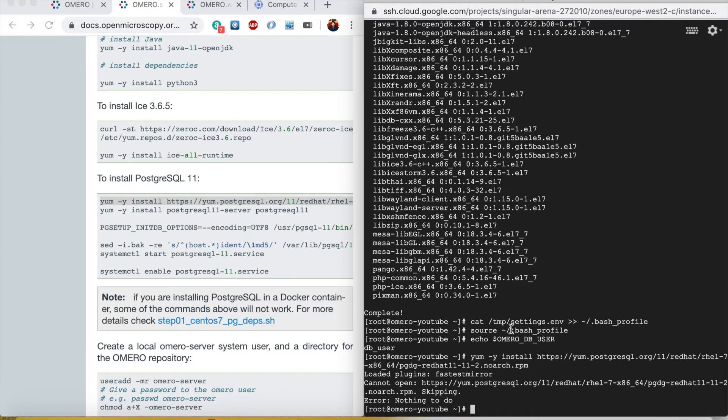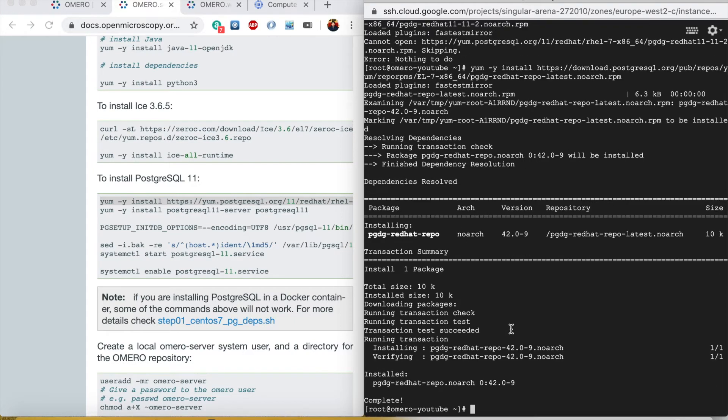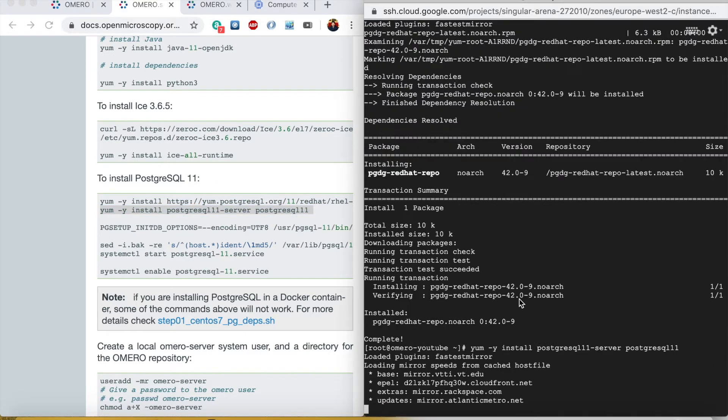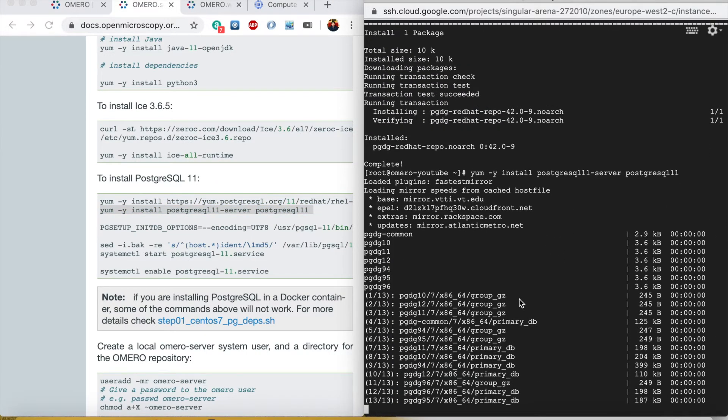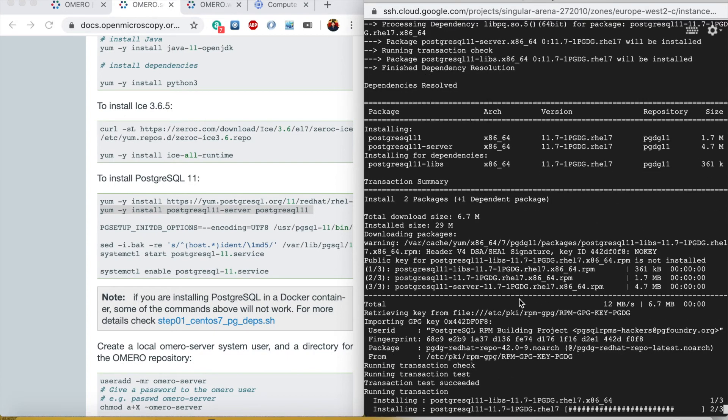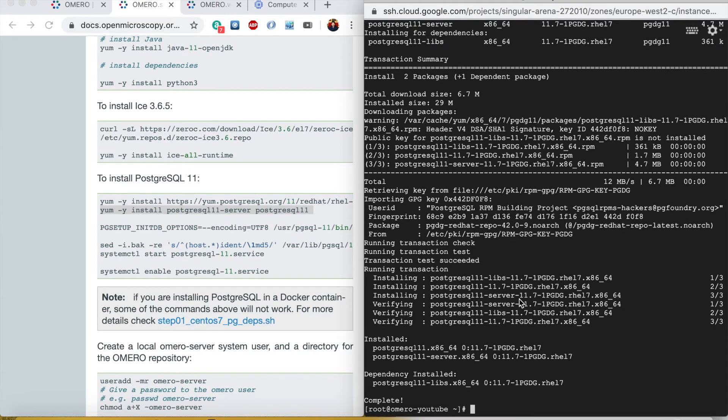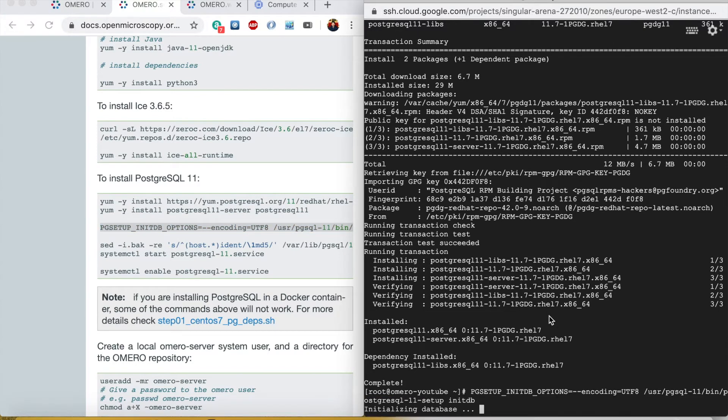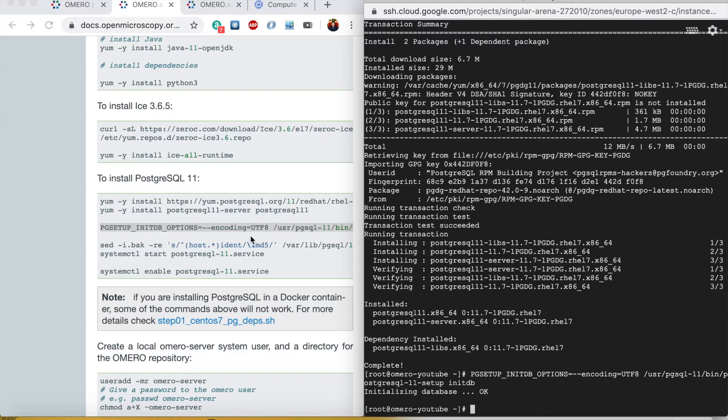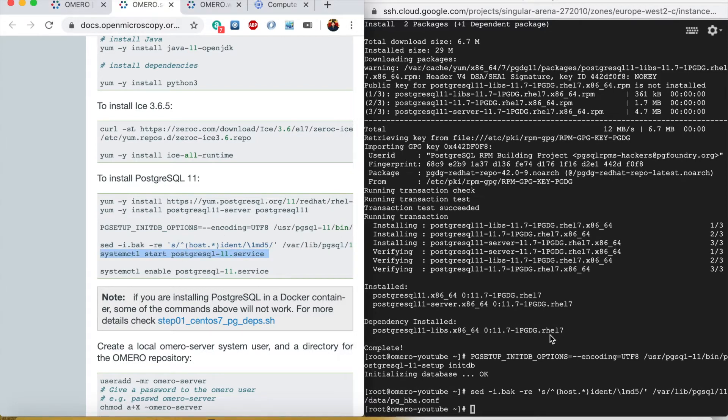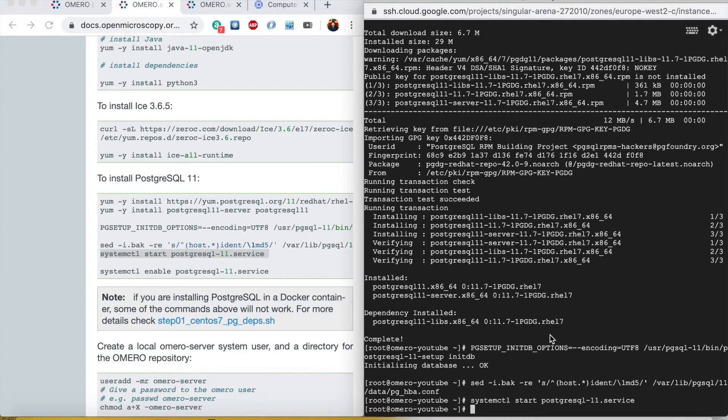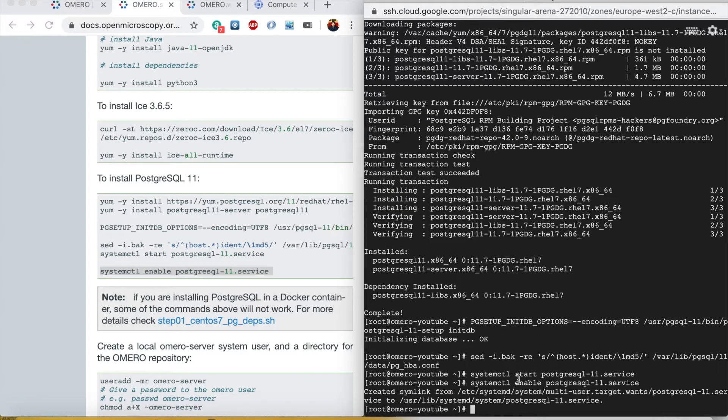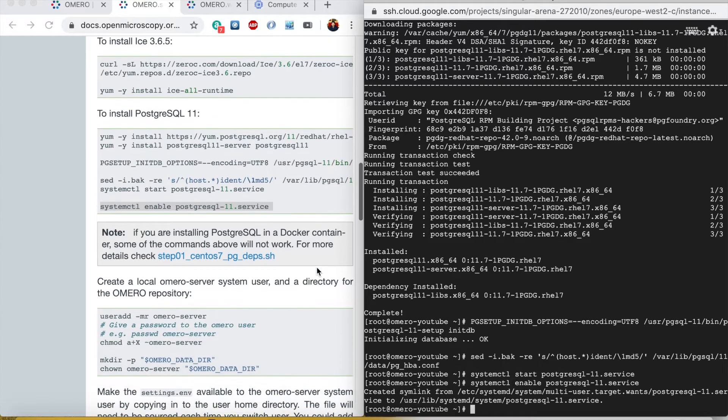That one worked and now we will continue with these commands. This will start PostgreSQL server and this will enable PostgreSQL server so that it starts on the next boot.